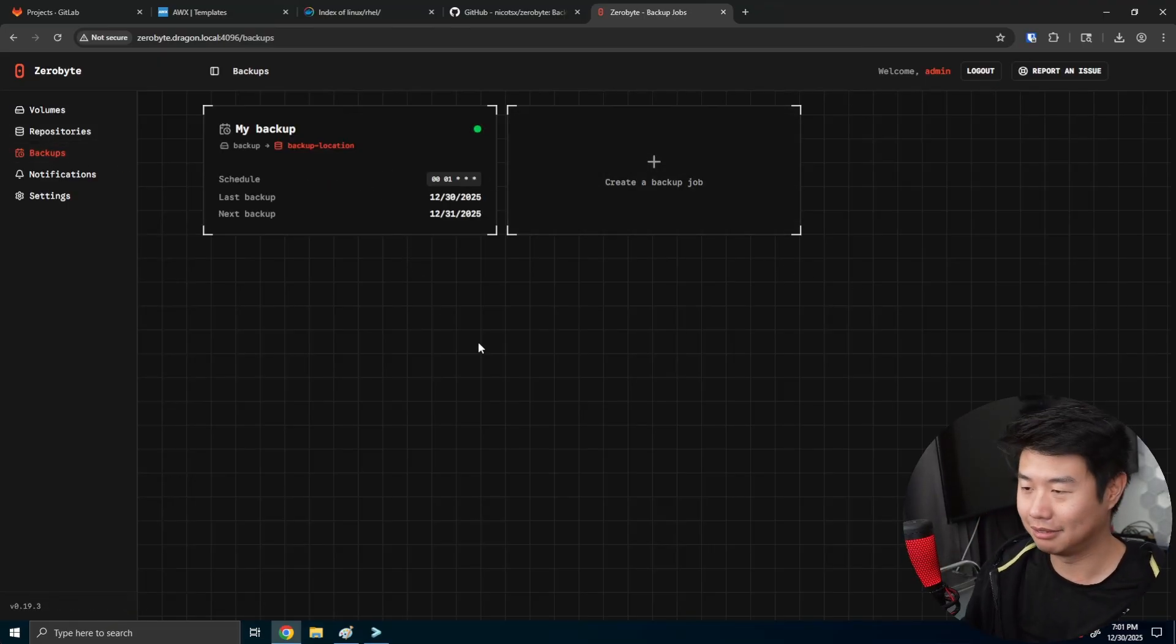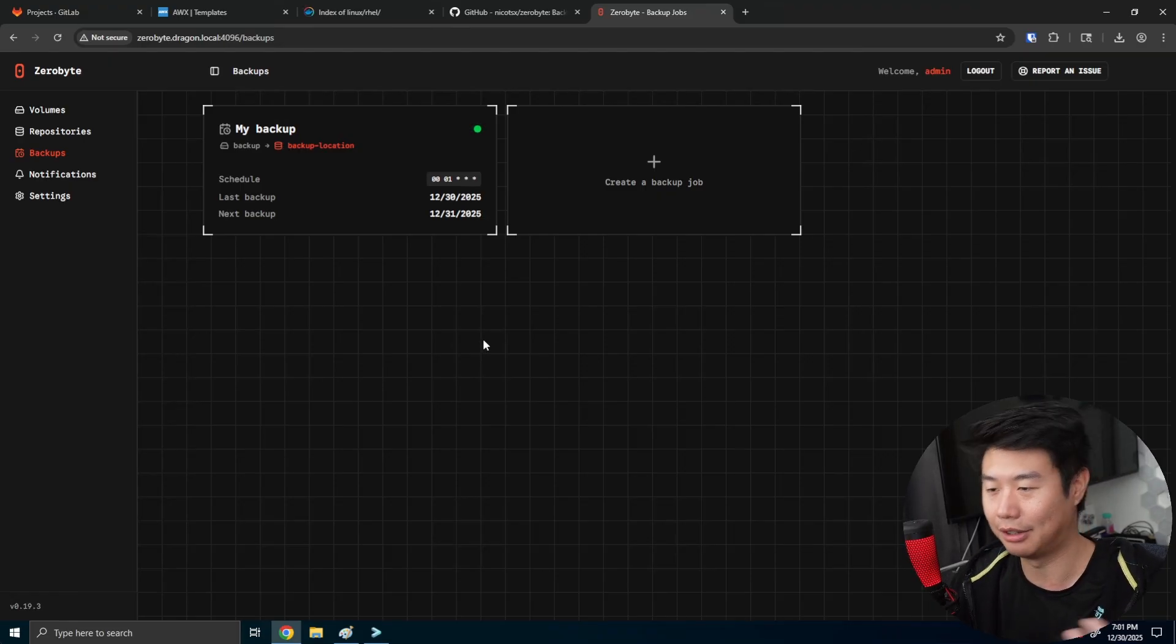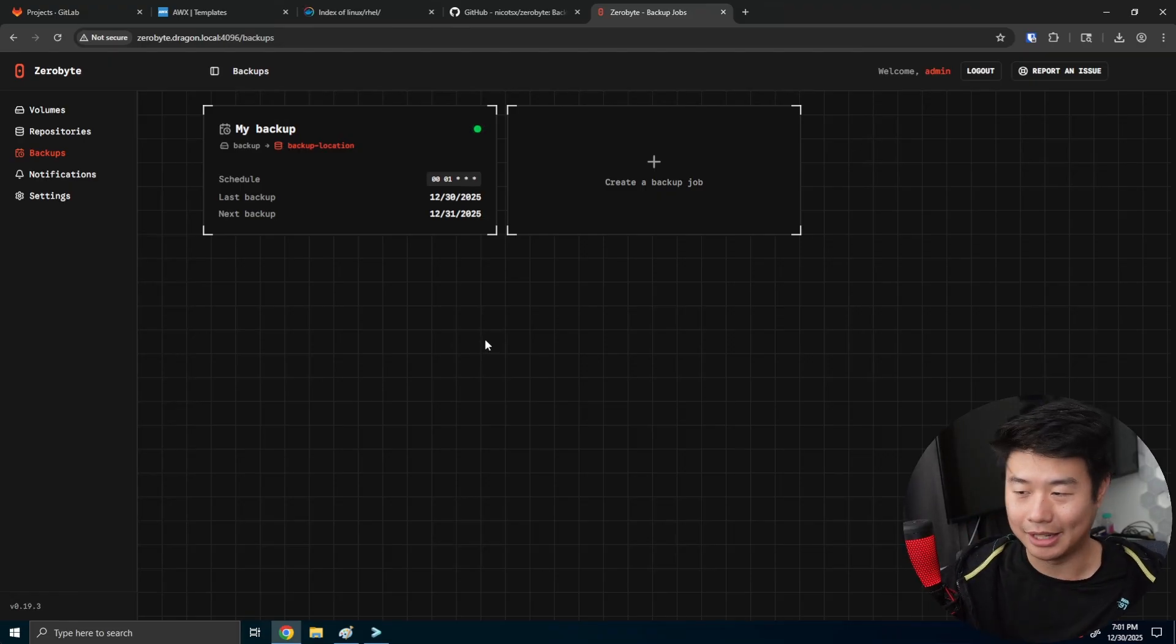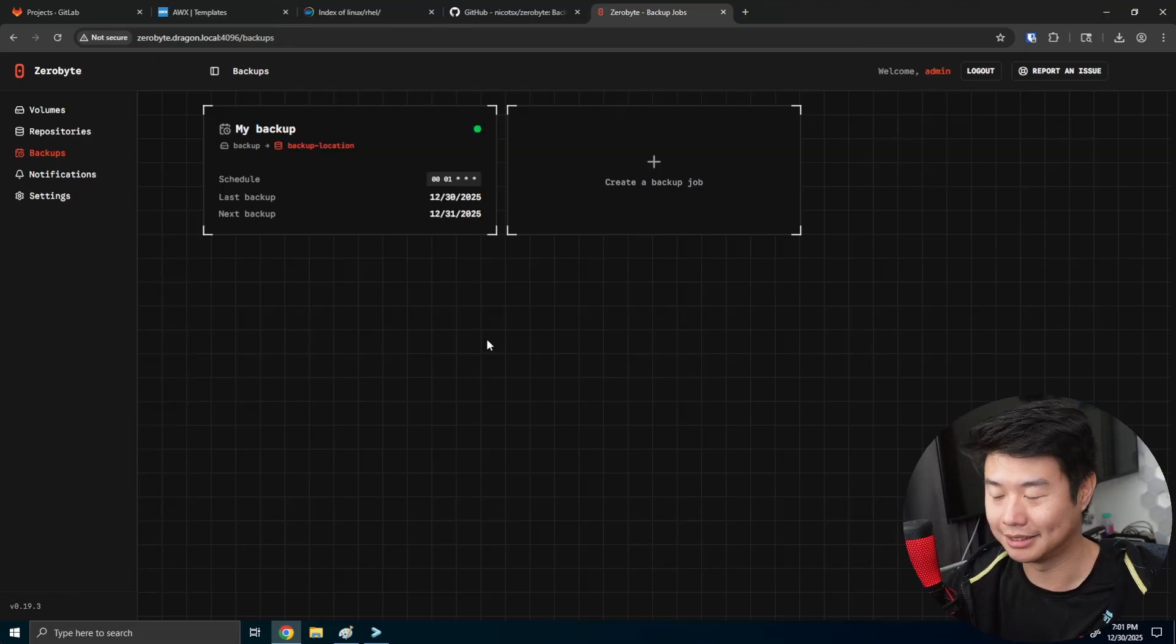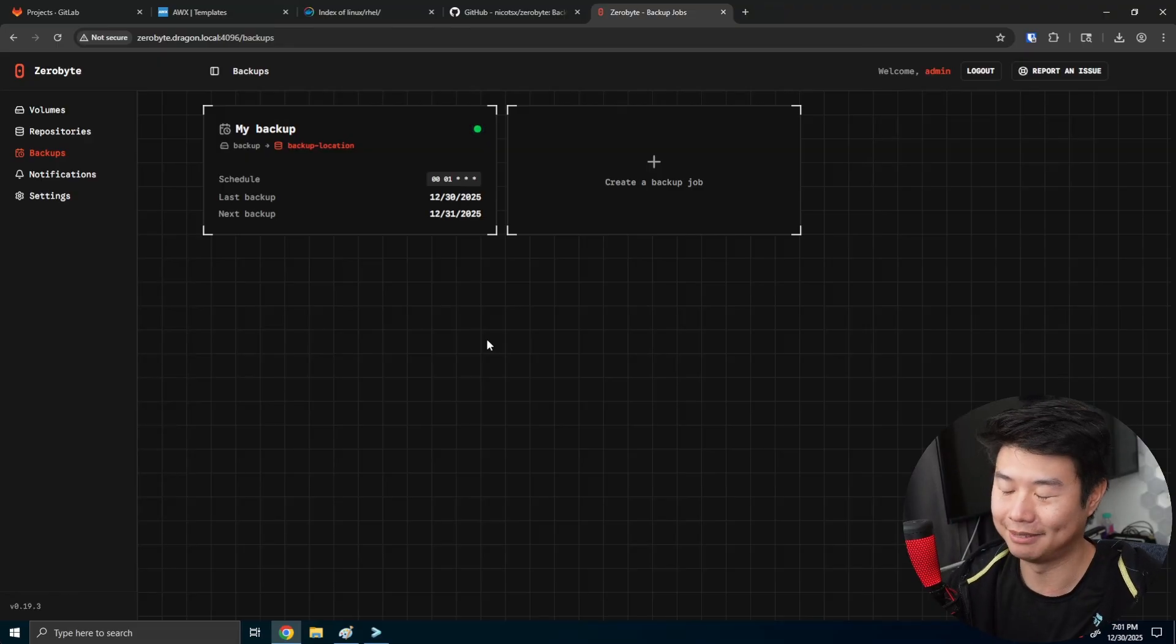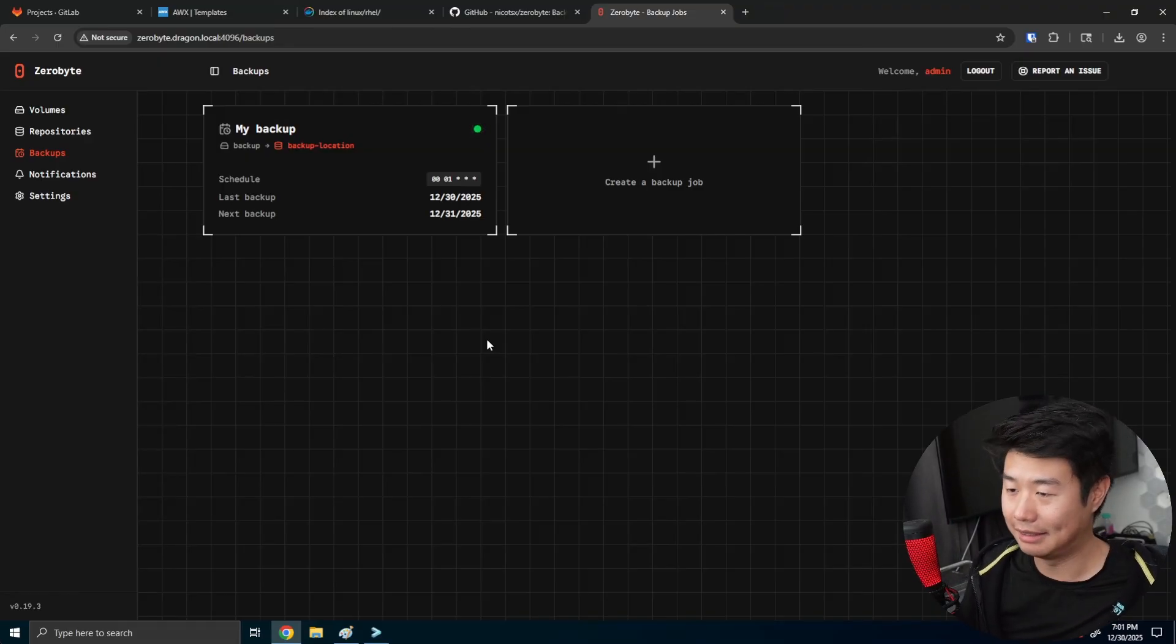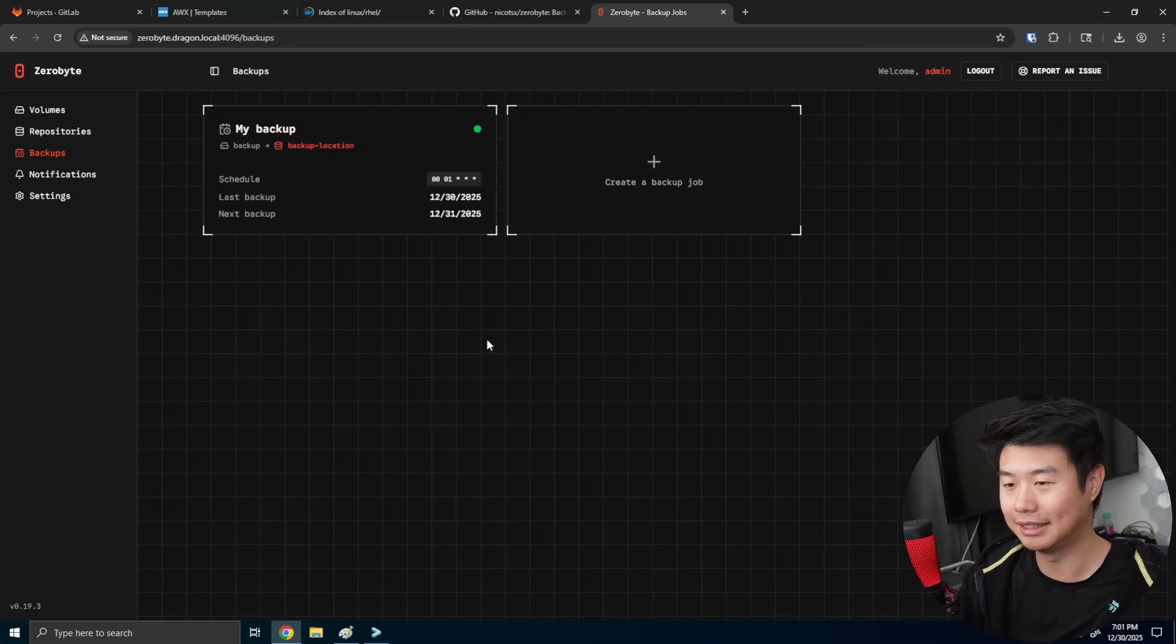Obviously the only constraint here is disk space because if you don't have enough disk space, you can't really back up to something that has no free space. Right. But other than that, that's pretty much kind of the intro.